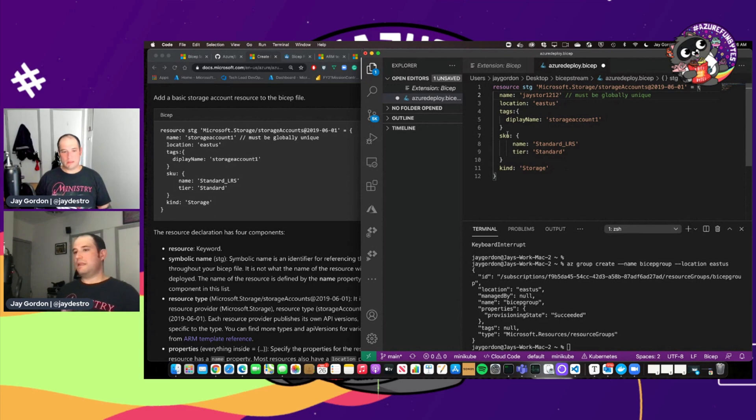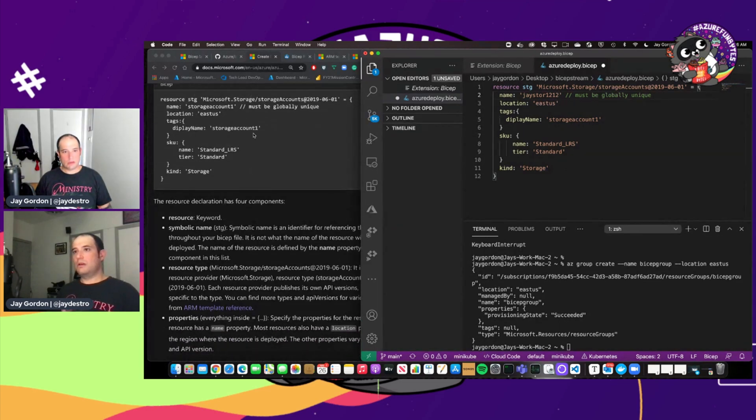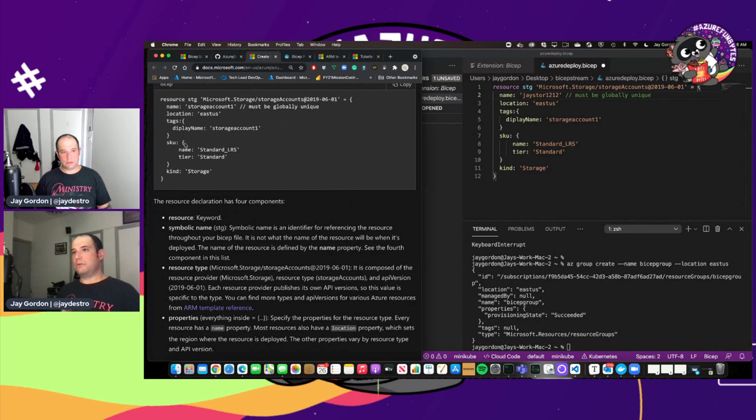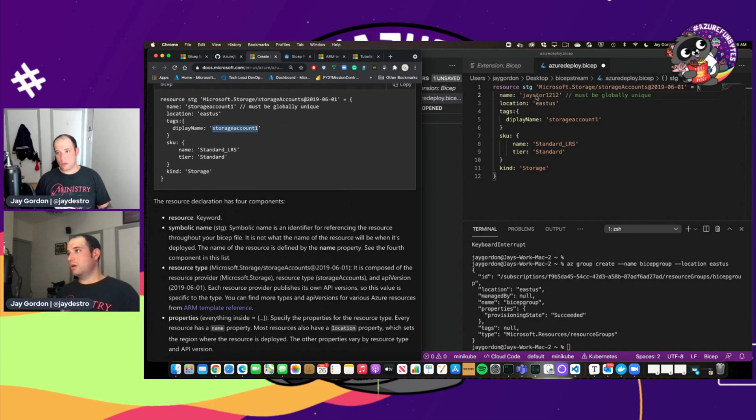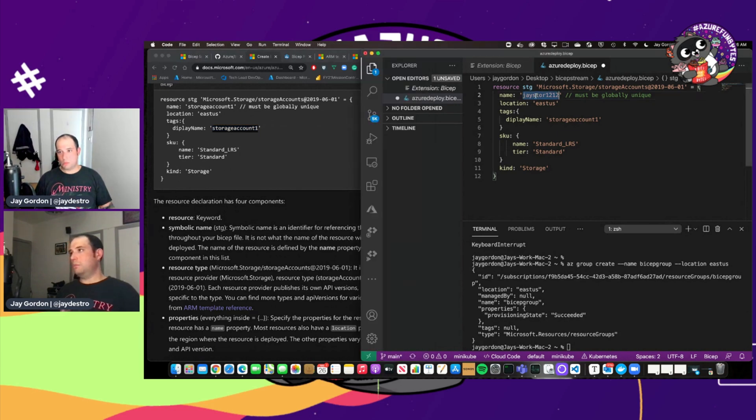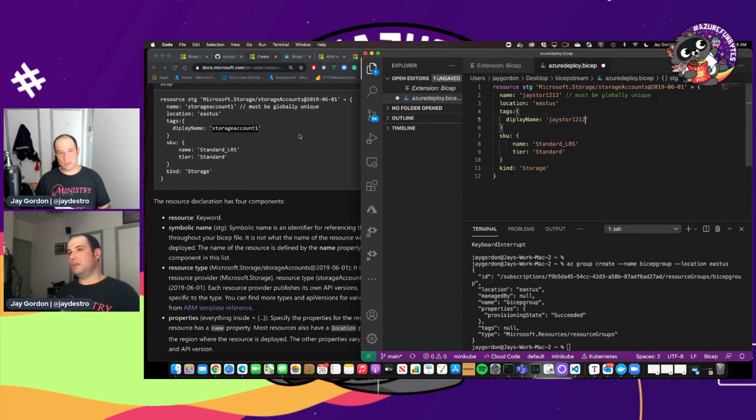It's specific to what we want to call our storage account. There's some limitations on the length of our storage account names. So I'm just going to give it something unique. We'll call it JSTOR1212. And next we've got our display name.